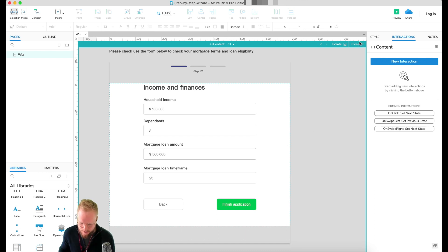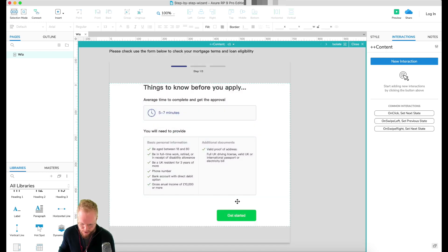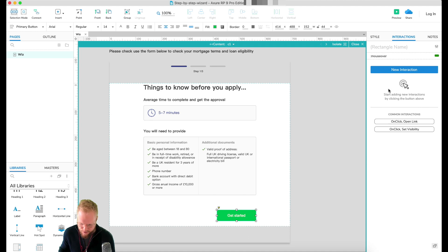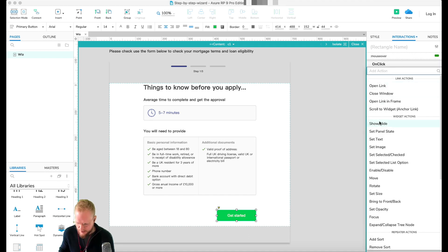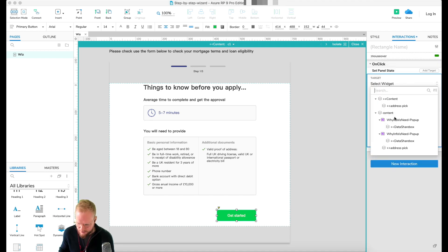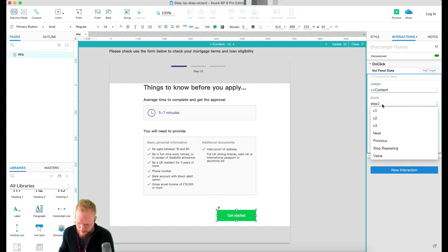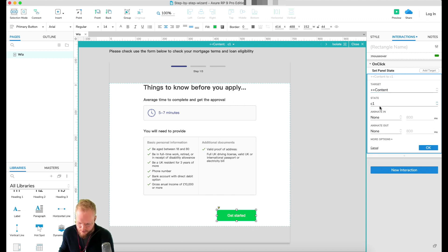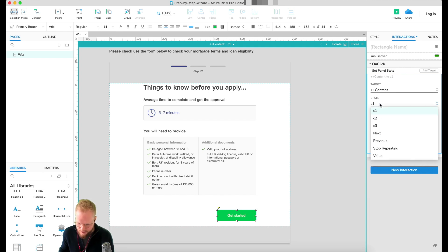Next, to make it more animated, I'm going to add an on-click event and say panel state. We're going to select our content panel and we have all those steps - C1, C2, C3. I'm going to say to next or let's say maybe C2 for that specific button.